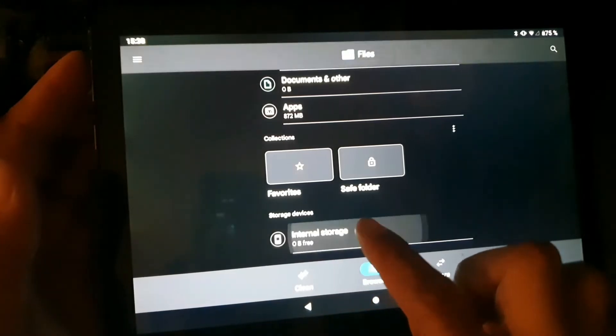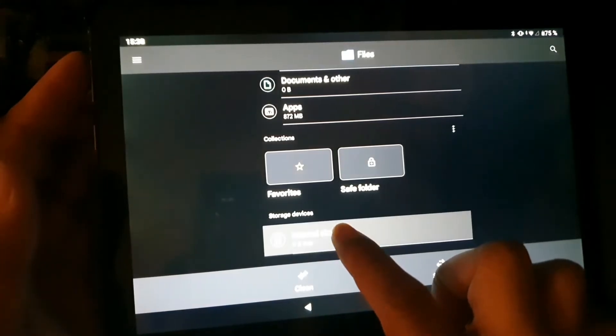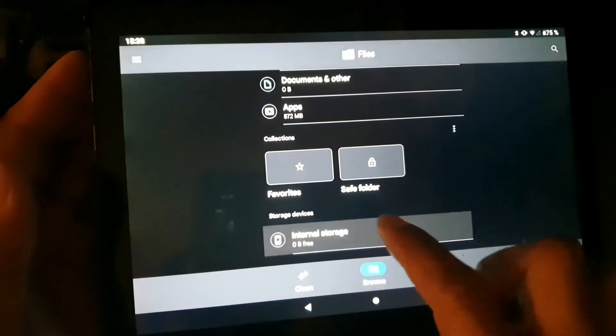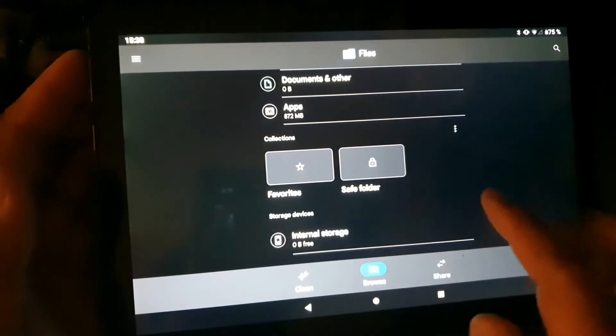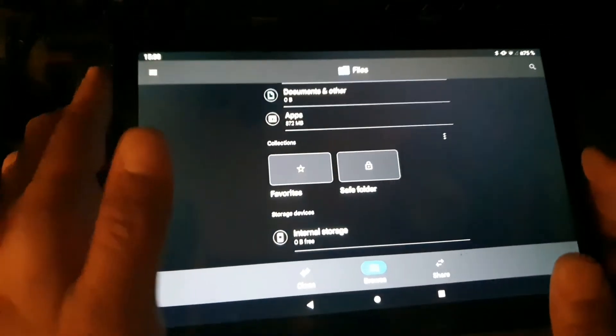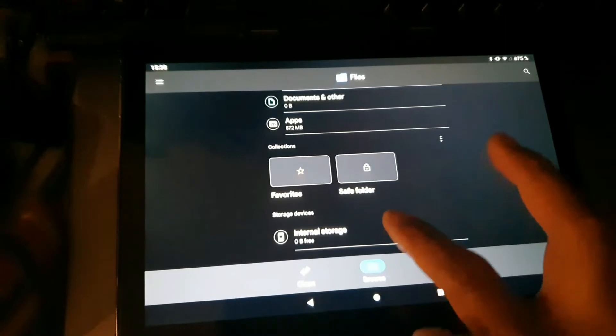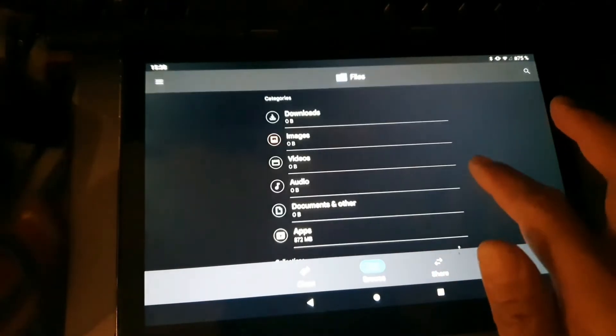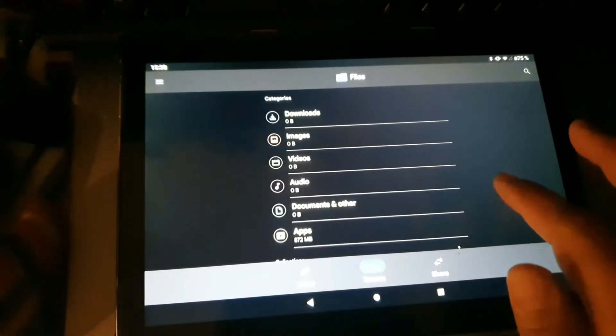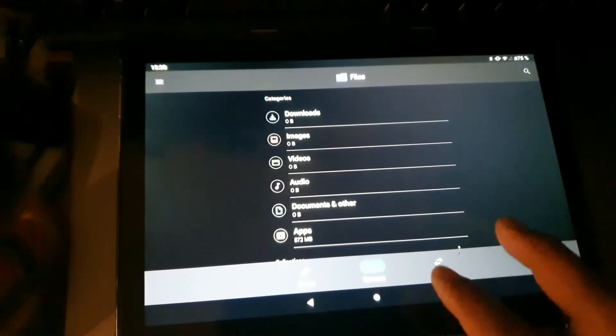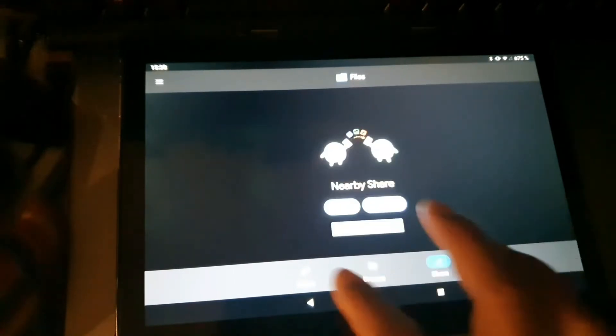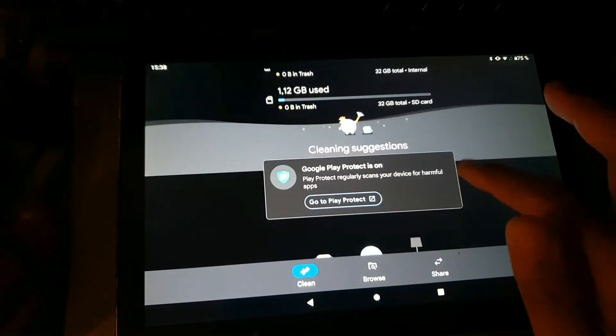When I try to click it, nothing happens. Normally it will open a folder, but here it doesn't do anything. I thought maybe the problem is the storage, or maybe there is just something wrong with the storage partition.